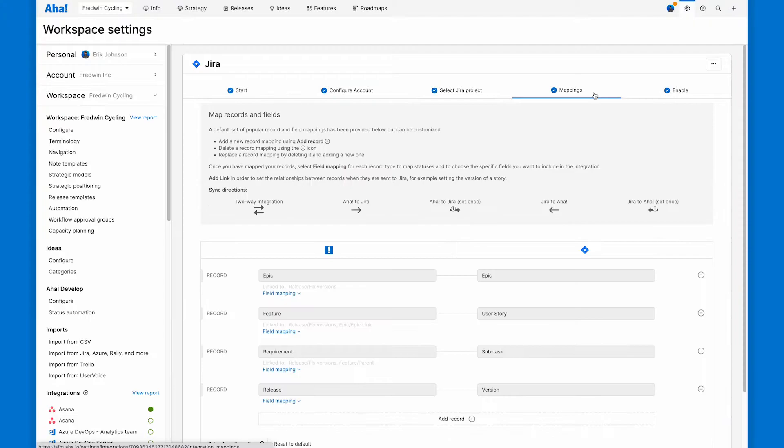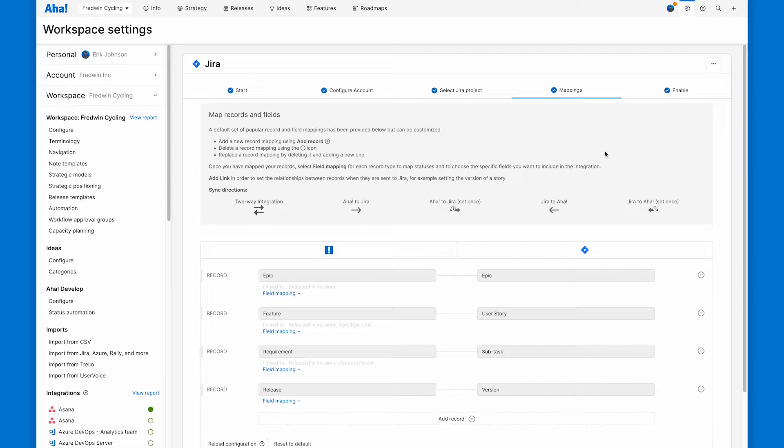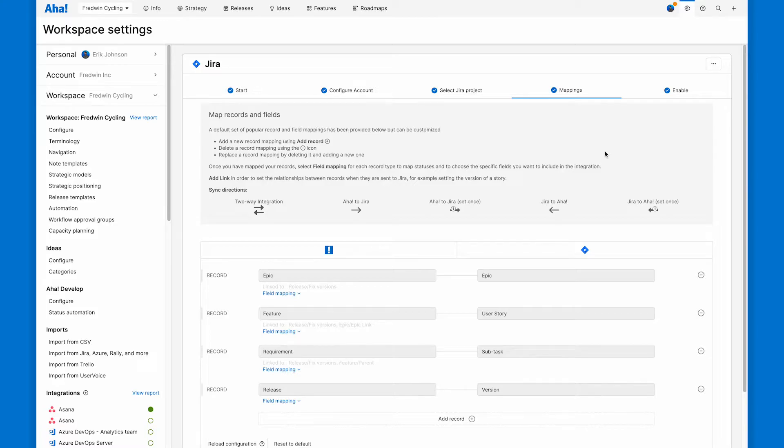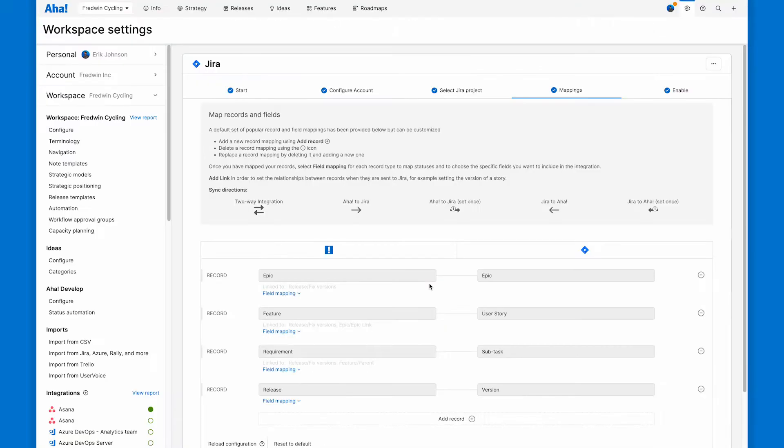Then it gets fun on the mapping step. When you first load this page, it'll be pre-populated with some of the most common mappings between record types and between fields. But there's a lot of different ways to do this. We have a great knowledge base article right here on some common use cases for linking different record types together between AHA Roadmaps and JIRA. Give this a read, try some things out, see what fits your team.